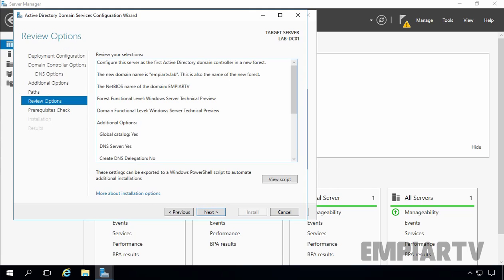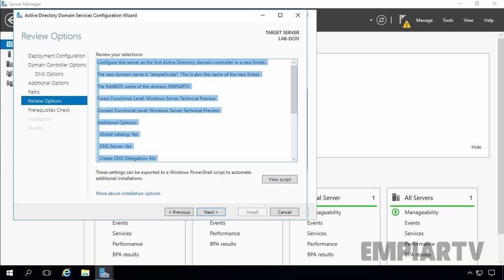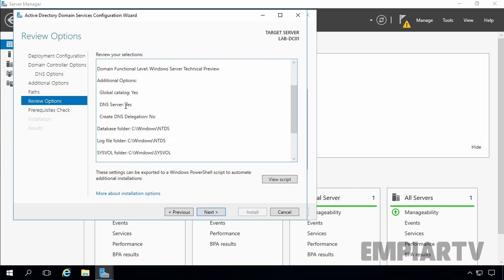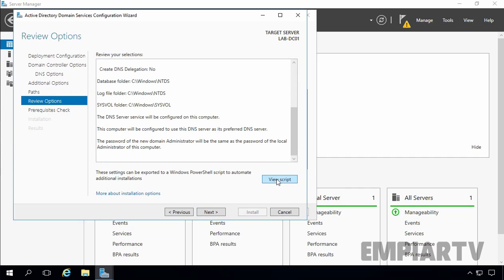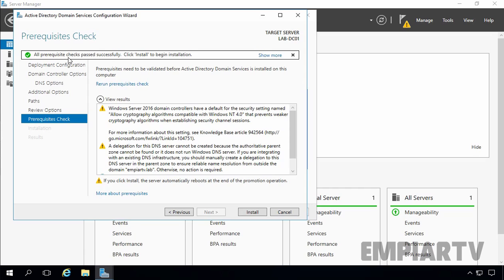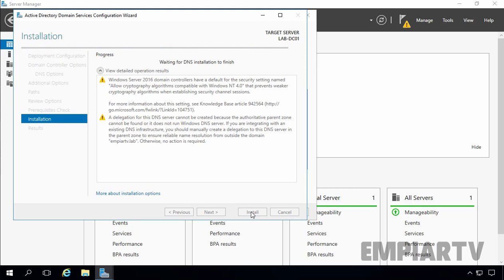Now on this screen, you can review your selections: the domain name mprtv.lab, Forest and Domain Functional Level set to Windows Server Technical Preview, DNS server role being installed, and this server acting as a global catalog server. You can also export these settings as a PowerShell script to automate installation. Click on Next. The configuration wizard will now perform a prerequisites check. All prerequisites pass successfully, so click on Install to start the installation. Once the wizard completes, your server will reboot automatically.